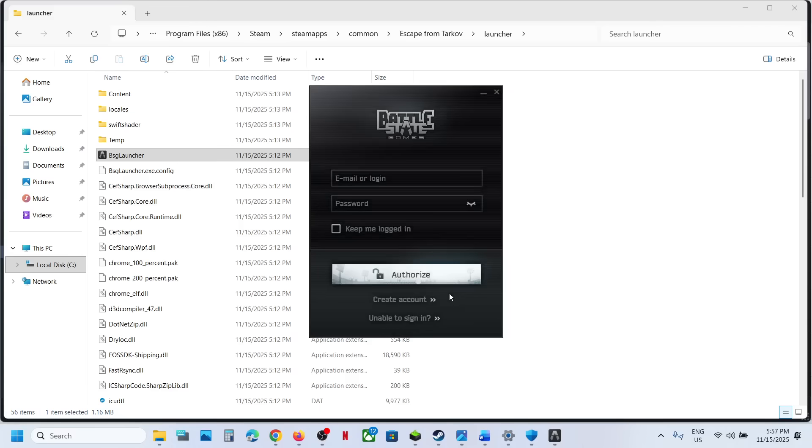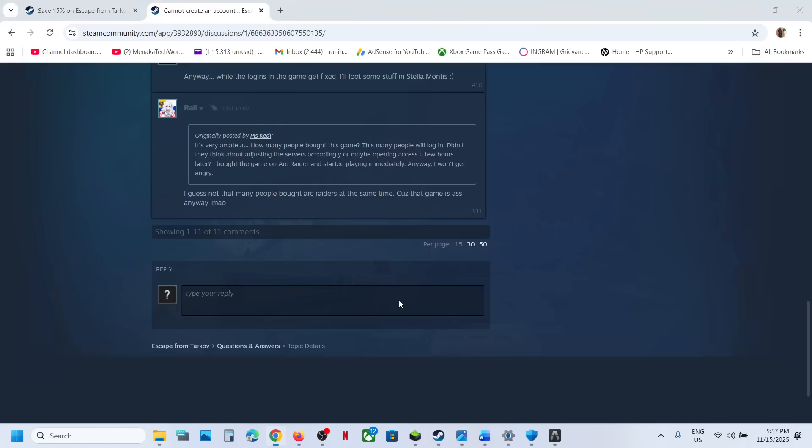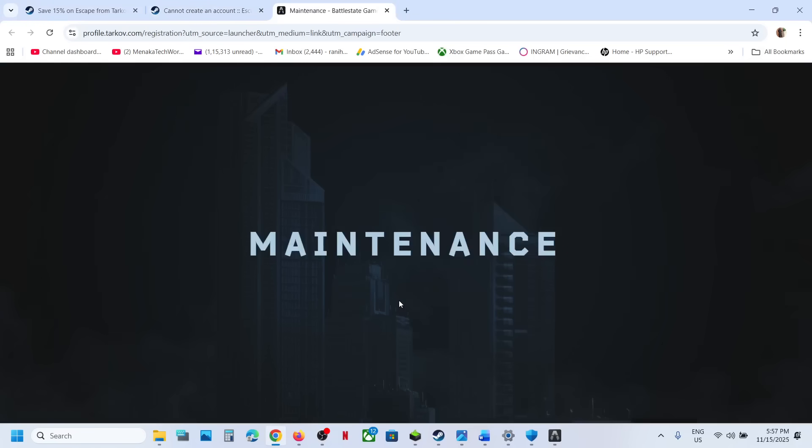But right now, if you try to log in, you won't be able to log in because there is a server maintenance right now. So here I don't have an account. If I try to create an account, here you can see maintenance over here. So right now there is maintenance outage right now.